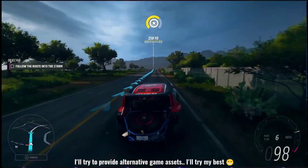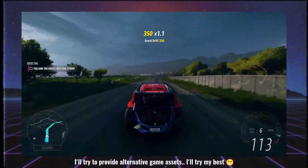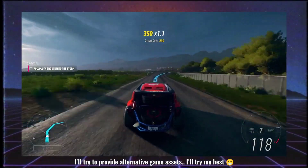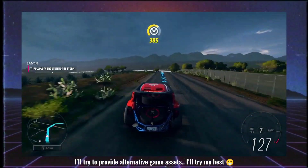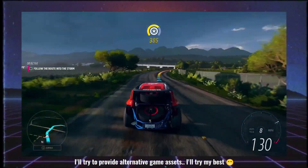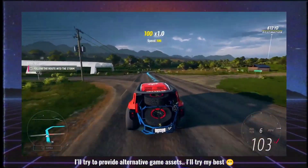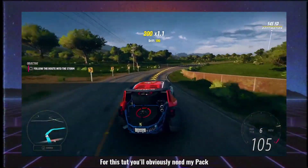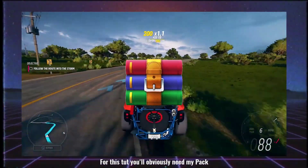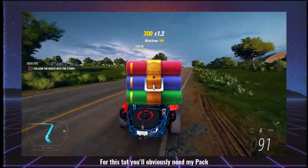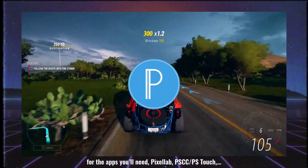If you are interested in free file, you will be interested in the alternative game. You will be interested in VGMI and all the assets that I am providing in the pack. I am going to check the app — Pixelab, obviously, for text creation, and PSC.